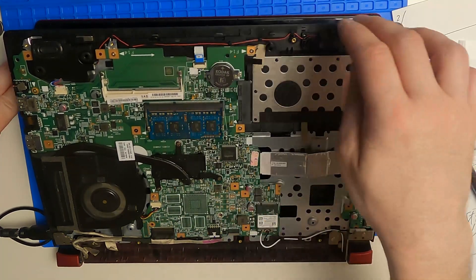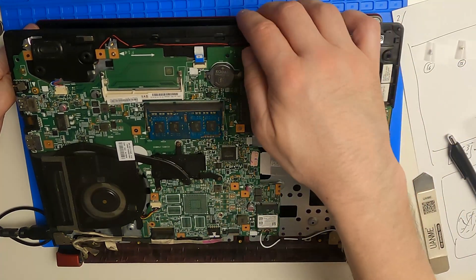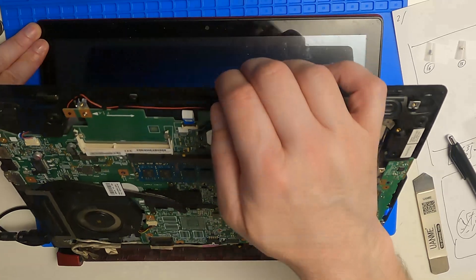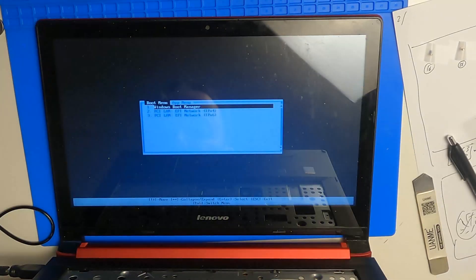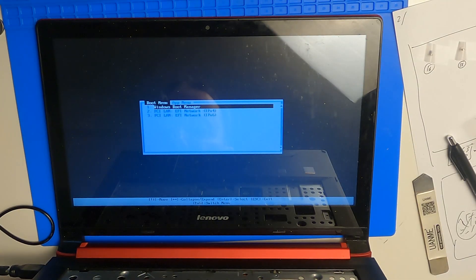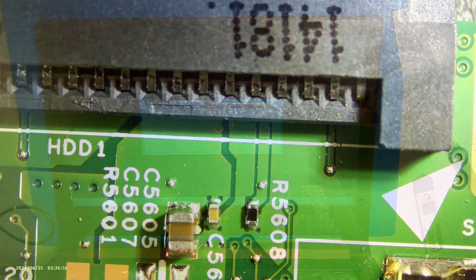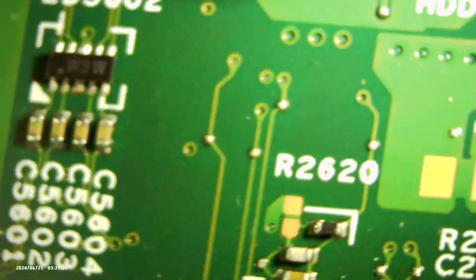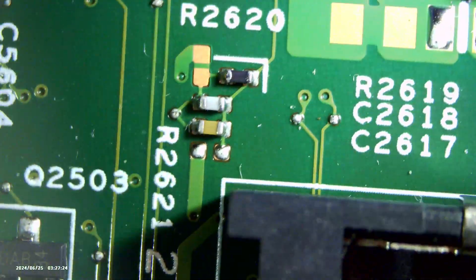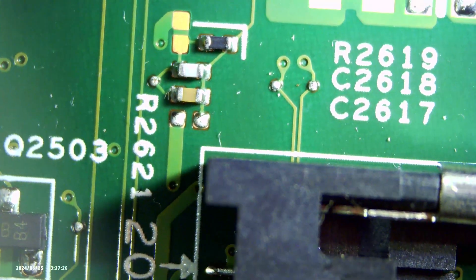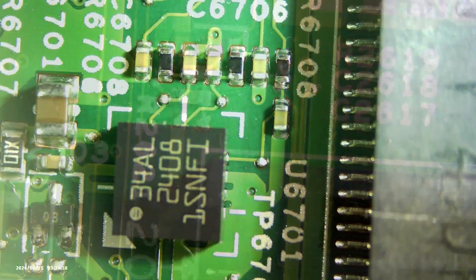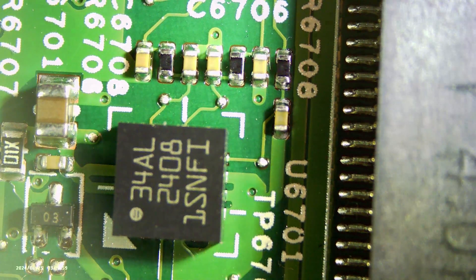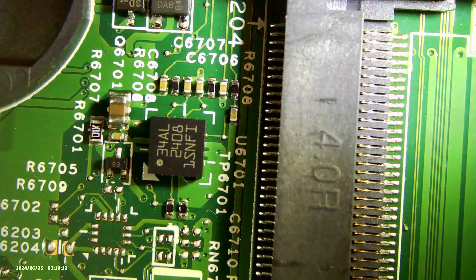Look at that! Without a hard disk the laptop does start, so maybe the hard disk connector got damaged at impact. A general examination of the board does not show any burnt components or cracks, so let's look at the hard disk connector a little bit more in detail.